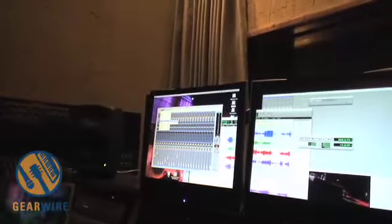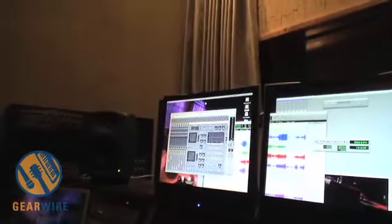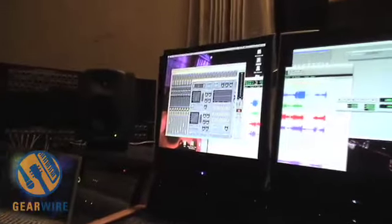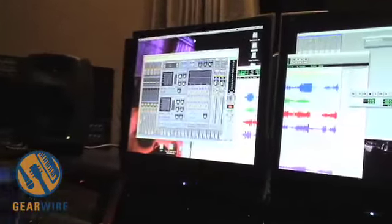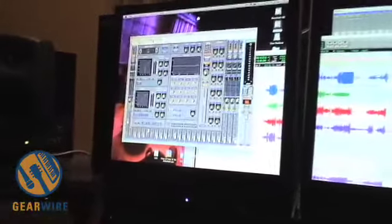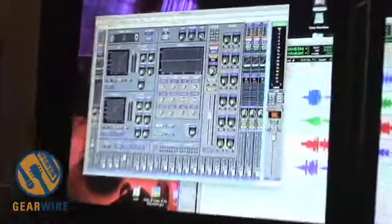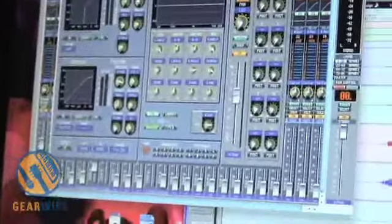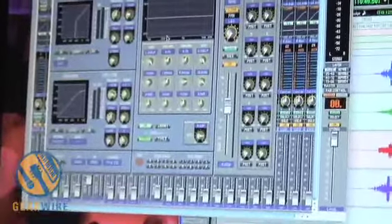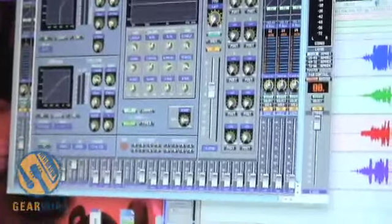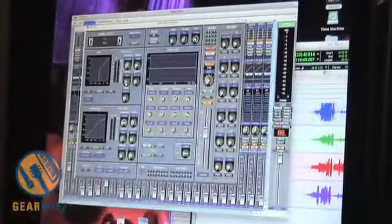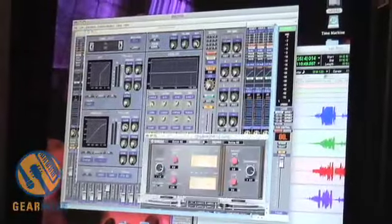We've also got the ability to take a look at an individual channel. This view allows us to look at gating, compression, equalization, routing, and sends. You can also take a look at some of the built-in effects from the board.